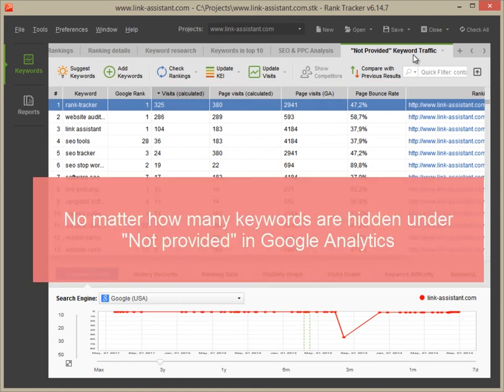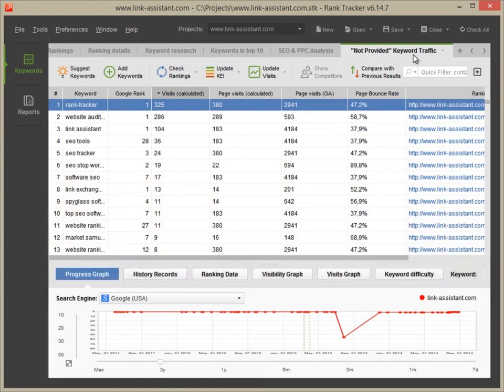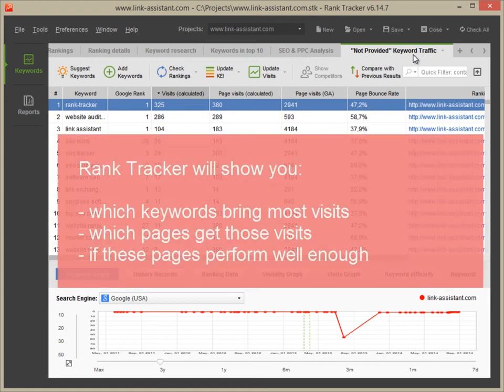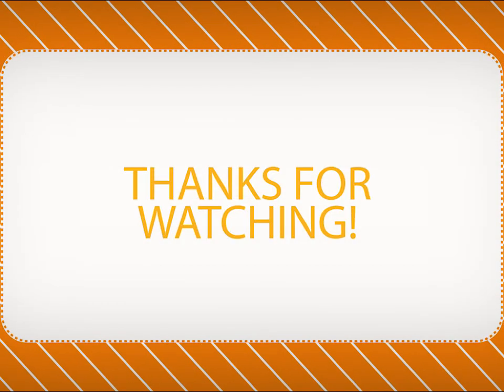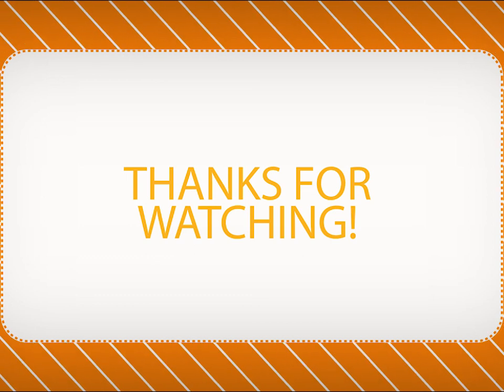And no matter how many keywords are hidden in your Google Analytics account, in Rank Tracker you will see which keywords bring most visits, which pages get those visits, whether these pages perform well enough and don't waste your traffic with high bounce rates. Thanks for watching our video on Google Analytics traffic stats in Rank Tracker.